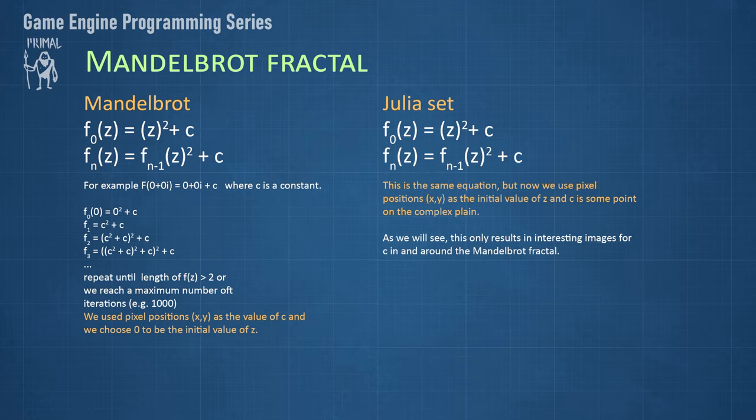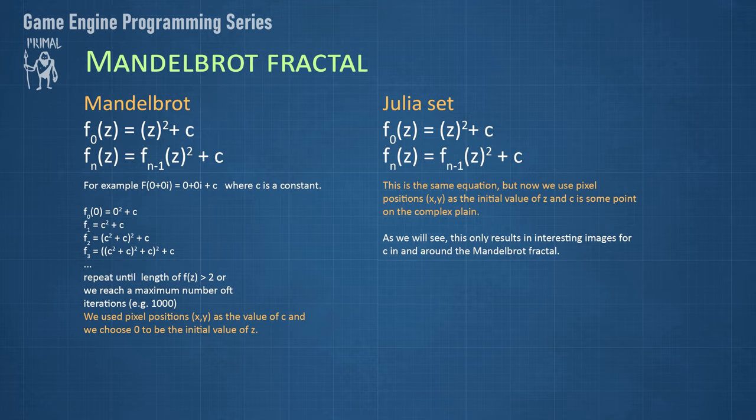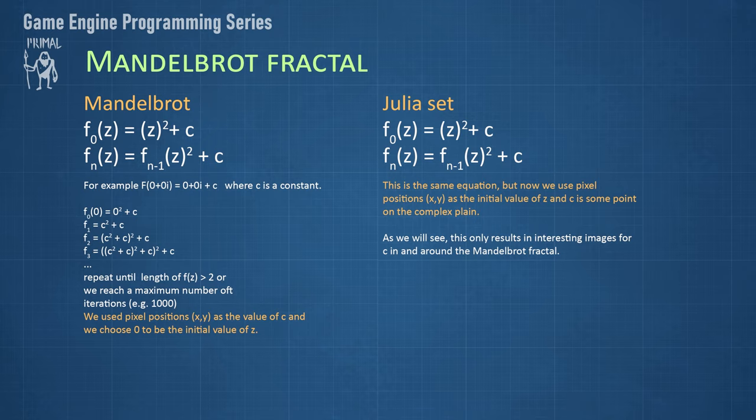To get the Julia set fractal, we use the same equation, but this time we will take the pixel position as the initial value for Z. Remember we always started with Z equals zero for the Mandelbrot fractal. Now however, we use the X and Y pixel coordinates. And C can be any random value on the complex plane, but as we will see shortly, we only get interesting fractals if C remains within the bounds of the Mandelbrot fractal.